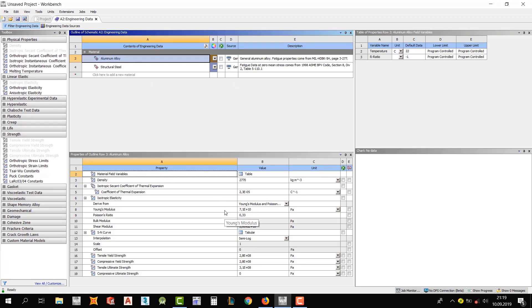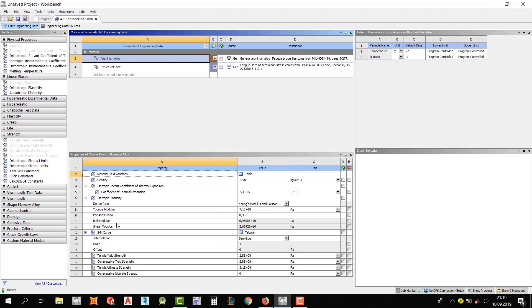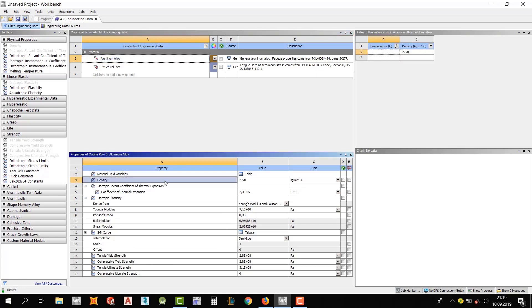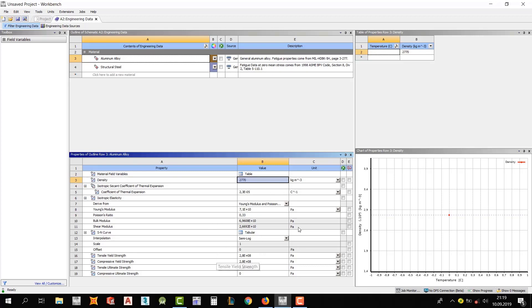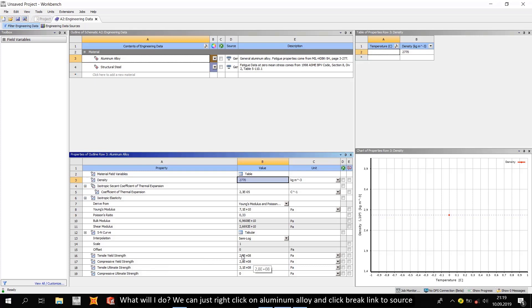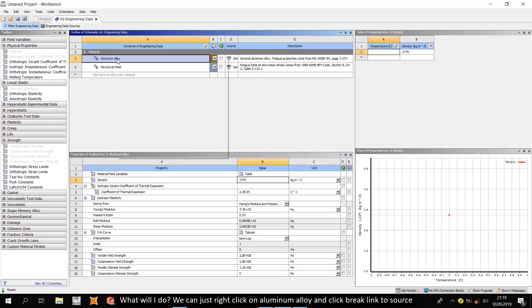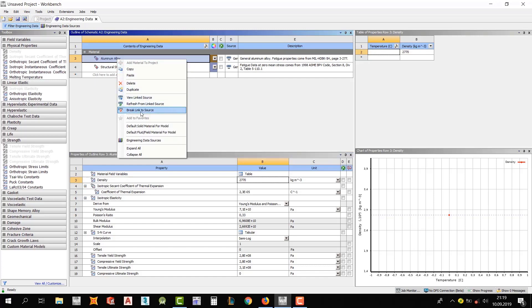Aluminum alloy is here as you can see. So we can do something like that. I want to use aluminum alloy but I need to change some of the properties. For example, I want to change the value of density and the others will be the same. And if you want, you can do the same process for others. What will I do? We can just right click on aluminum alloy and click break link to source.